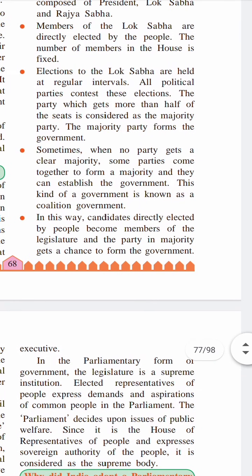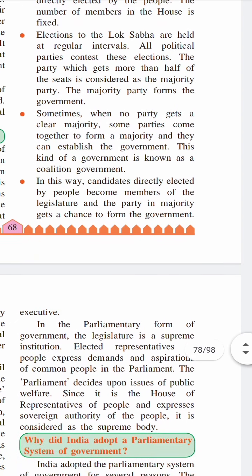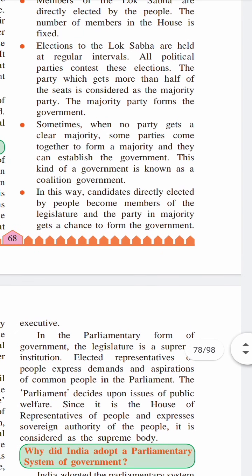The Prime Minister and the Council of Ministers are responsible to the legislature for all their actions and policies. It means the Council of Ministers has to work with the legislature. It is for this reason the parliamentary system is also known as the responsible system of government.